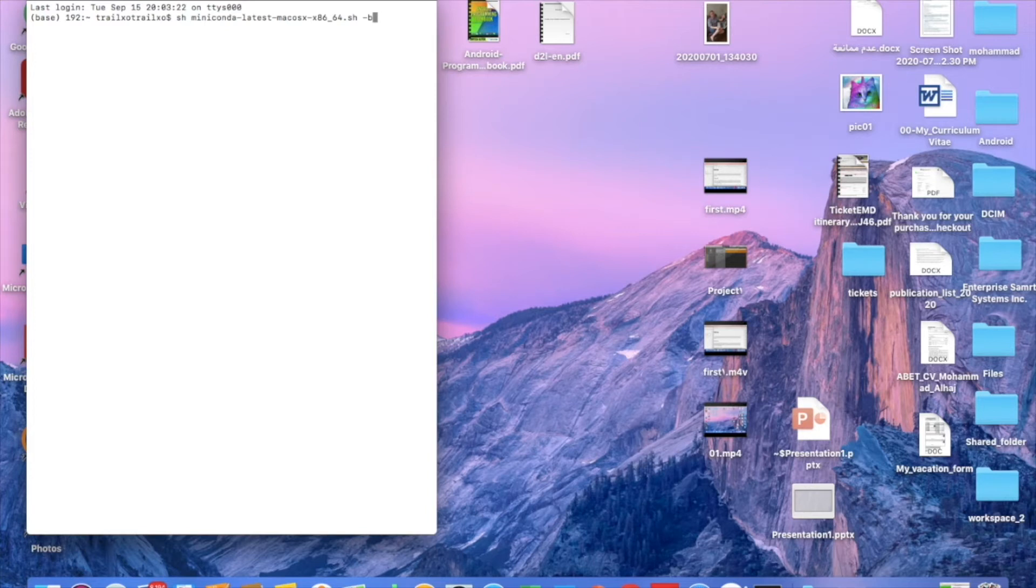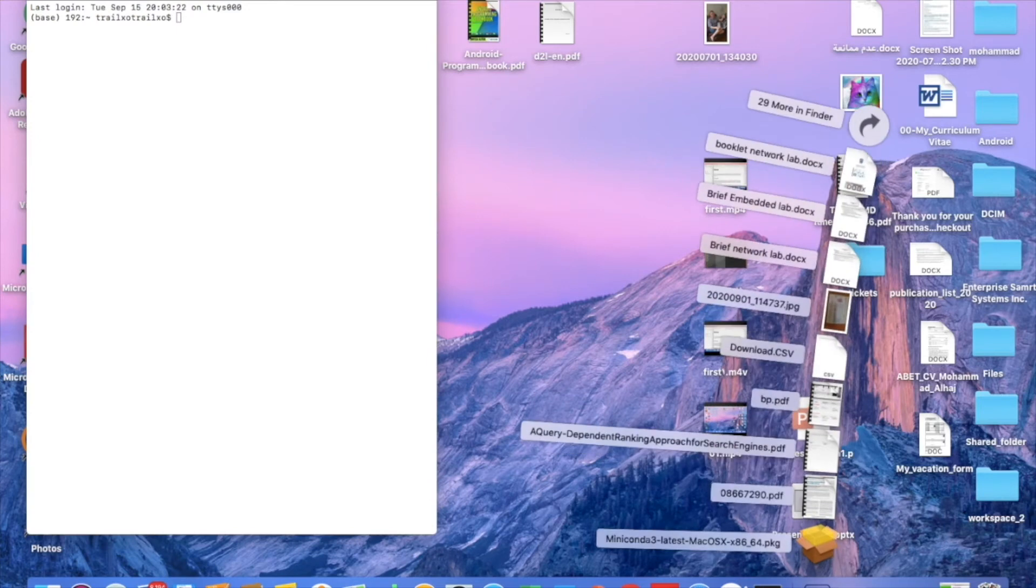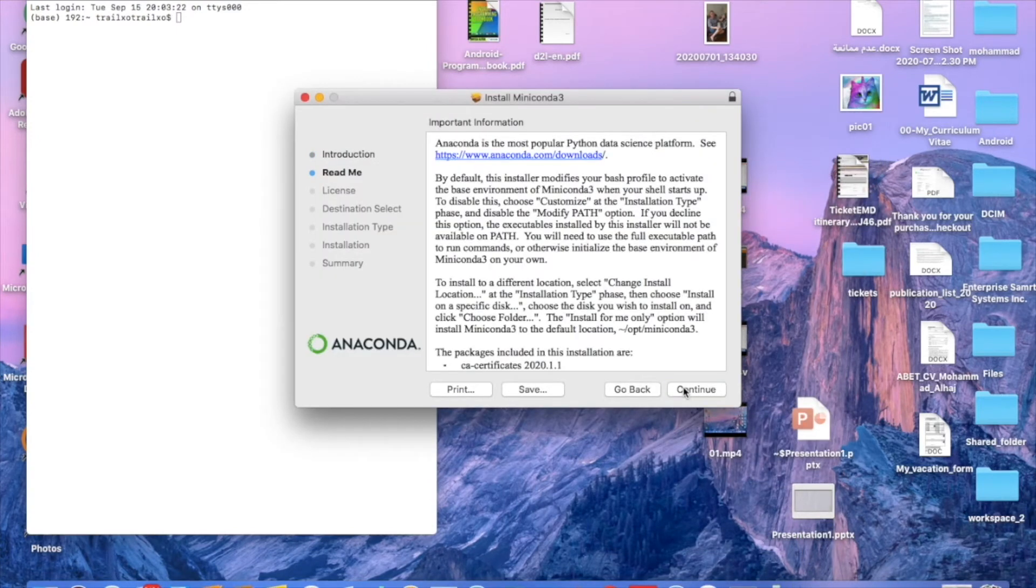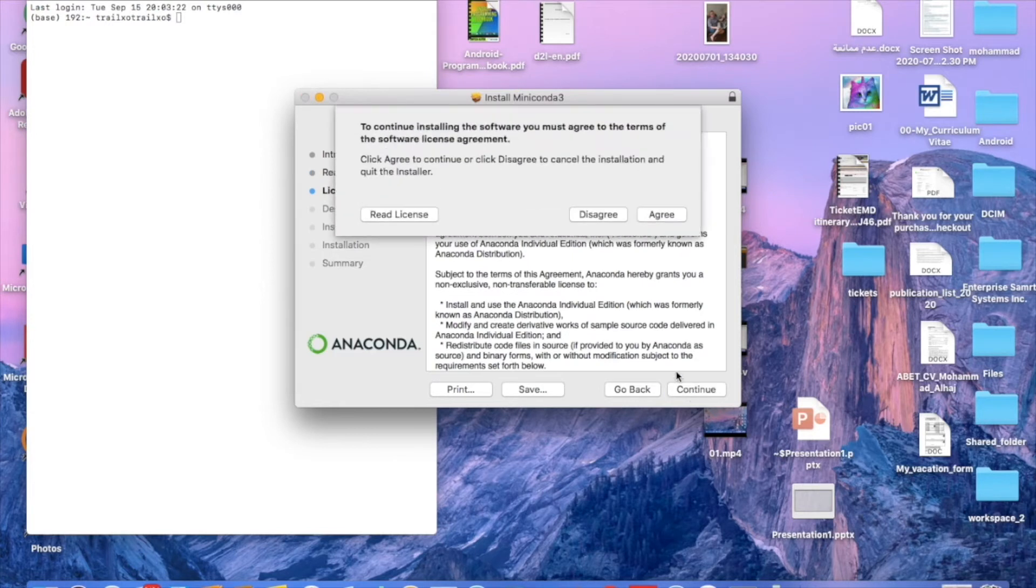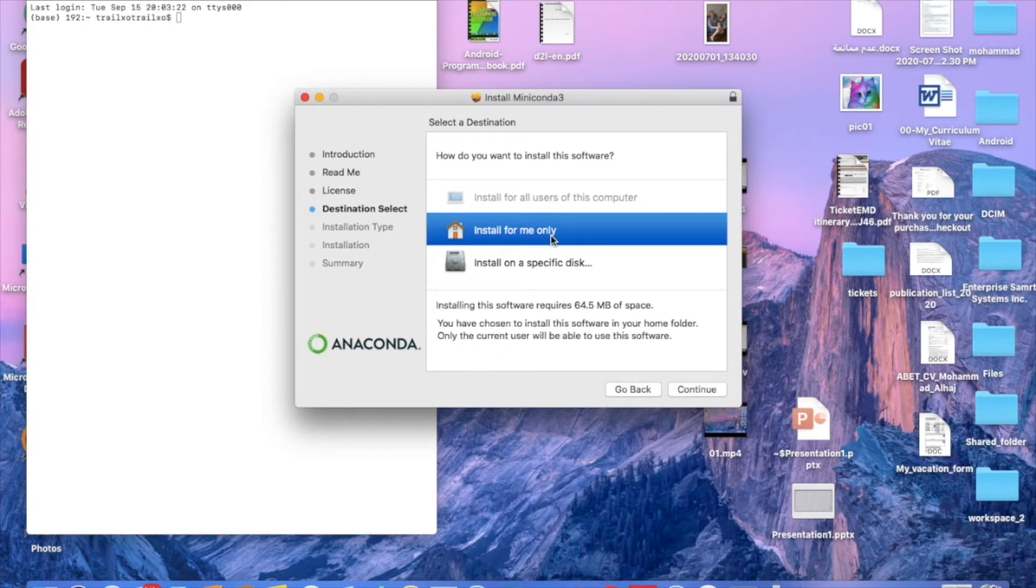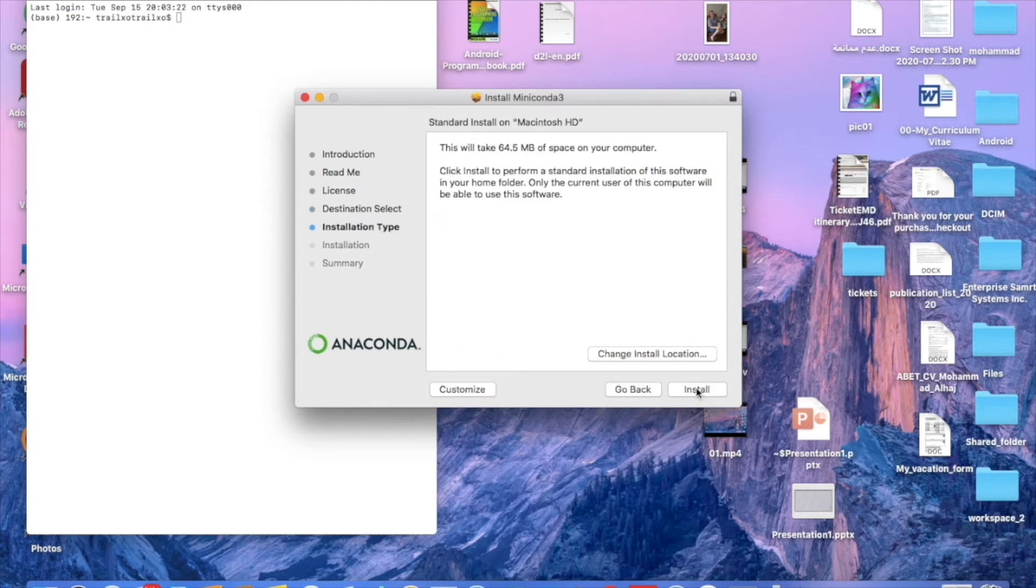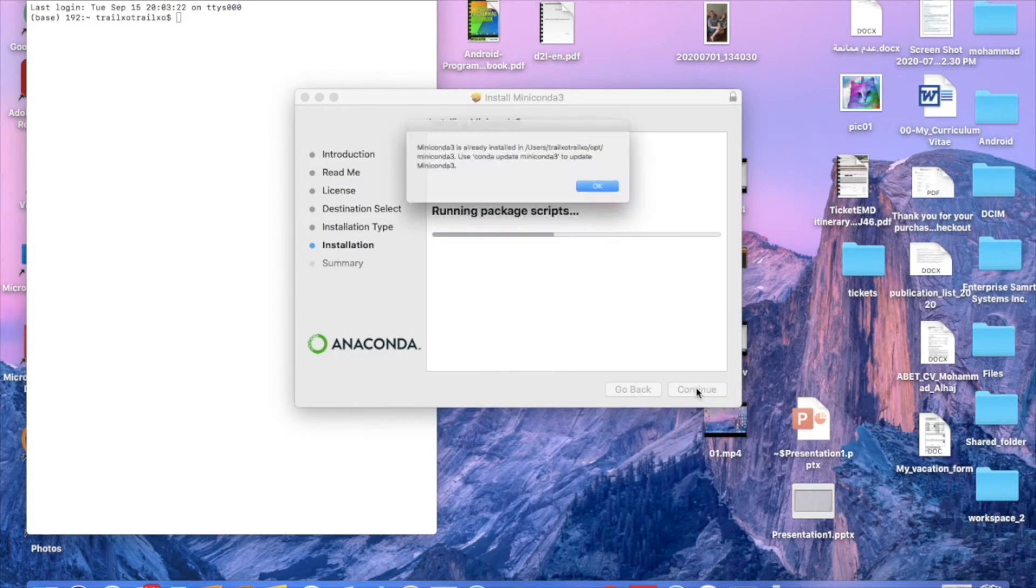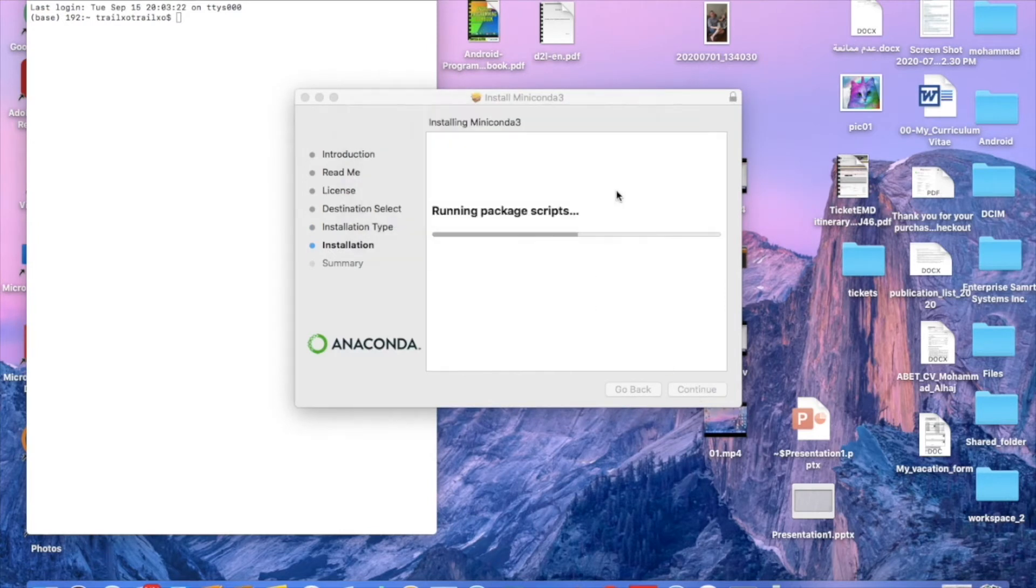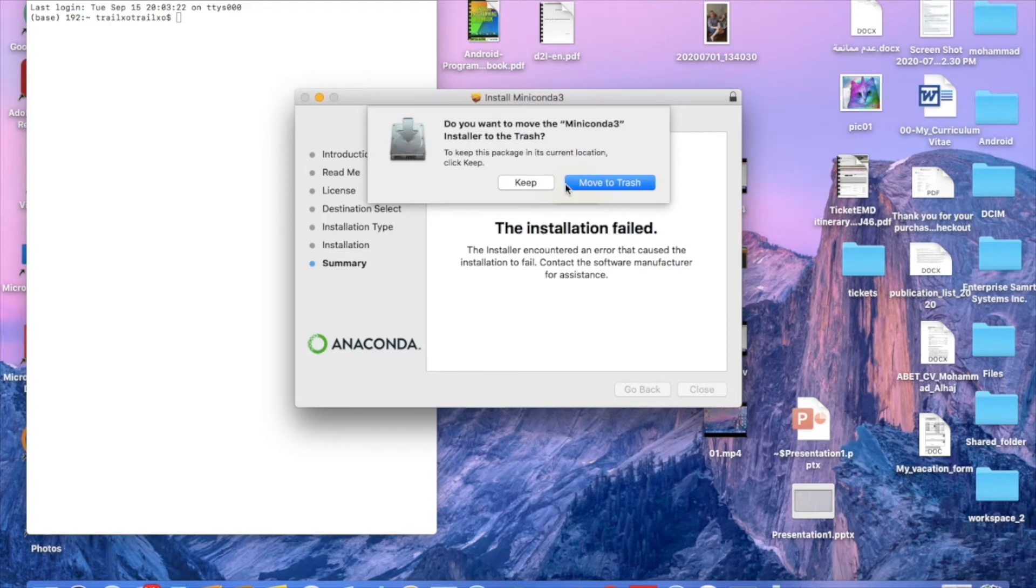I prefer to use the package because it's way easier and avoids any command errors. Okay, now it's ready. I'm going to click on the package, continue, continue, continue, agree, install it for me only. So I already have it in my computer, so it will not be installed. It will tell me that it's already installed, so it will fail. But anyway, this is the way how to install it.